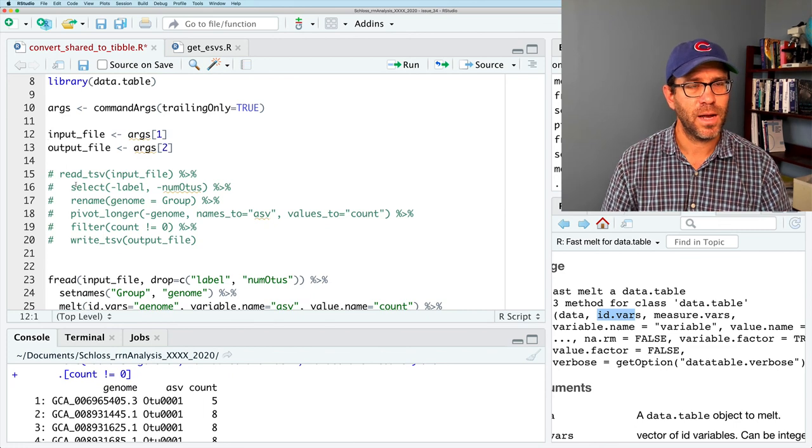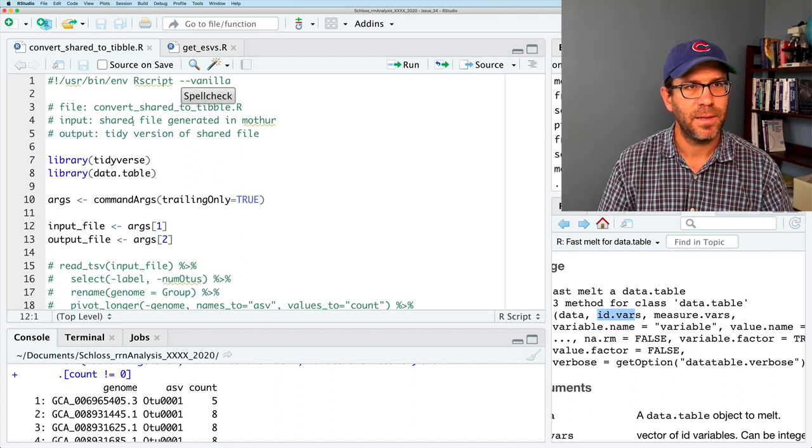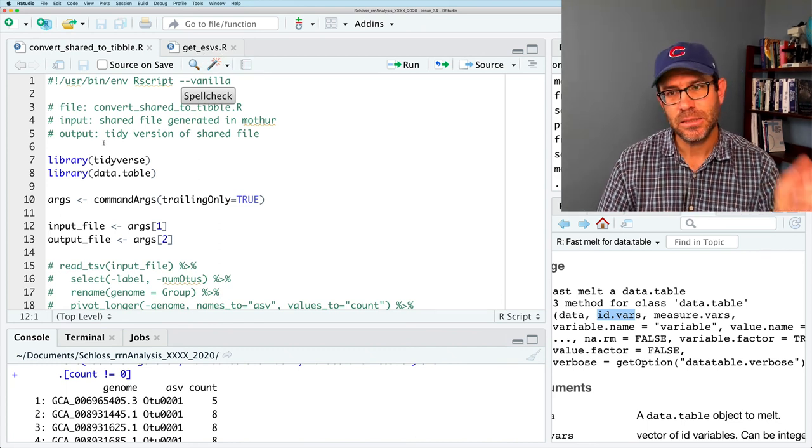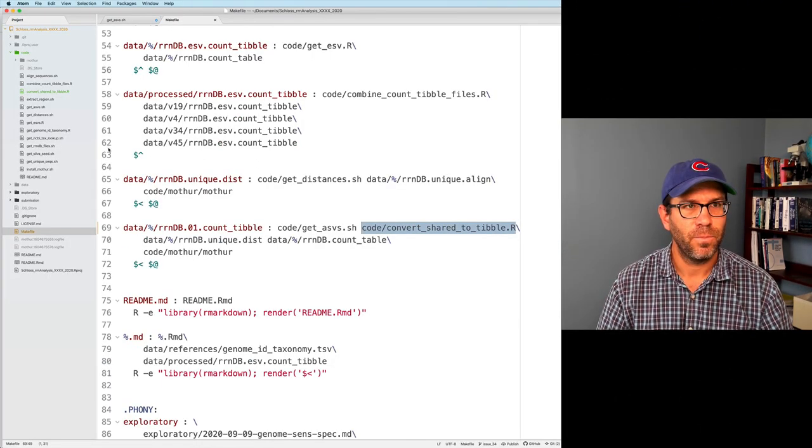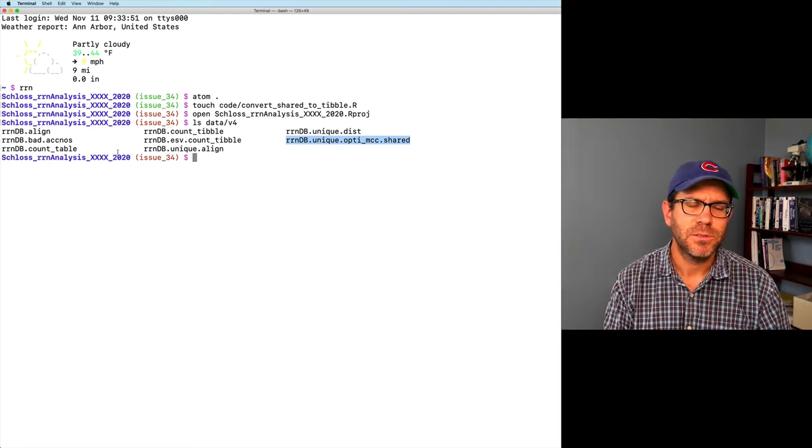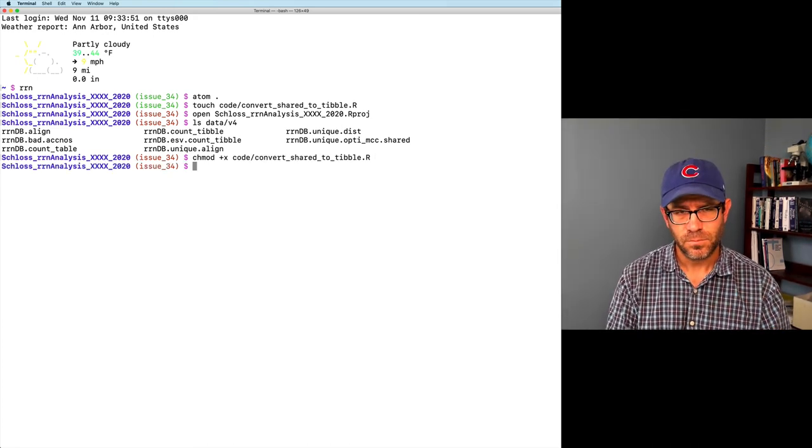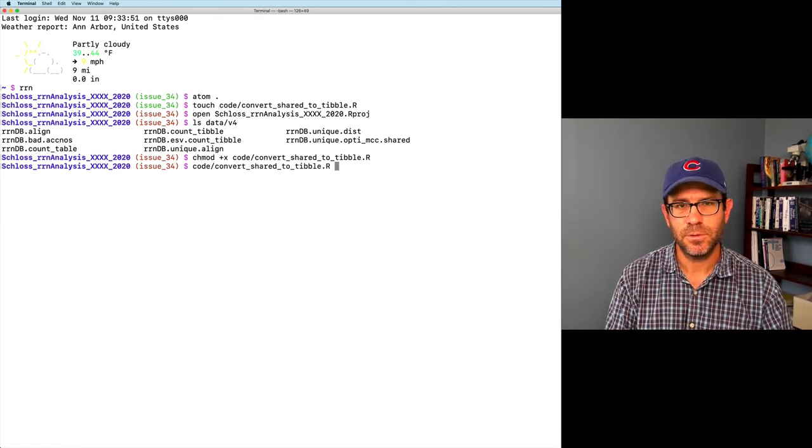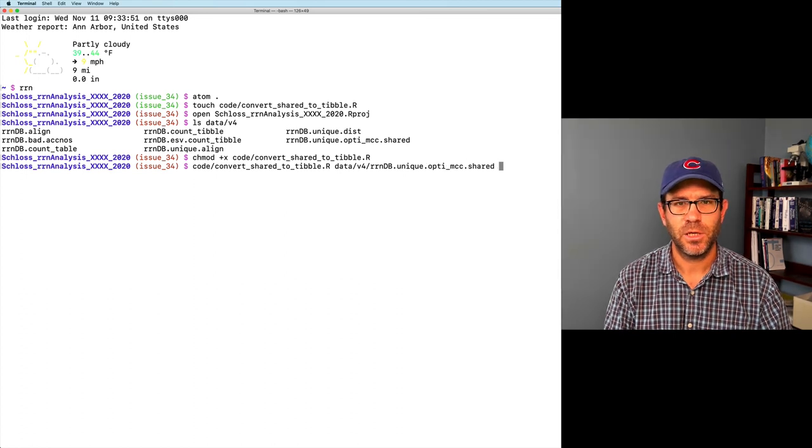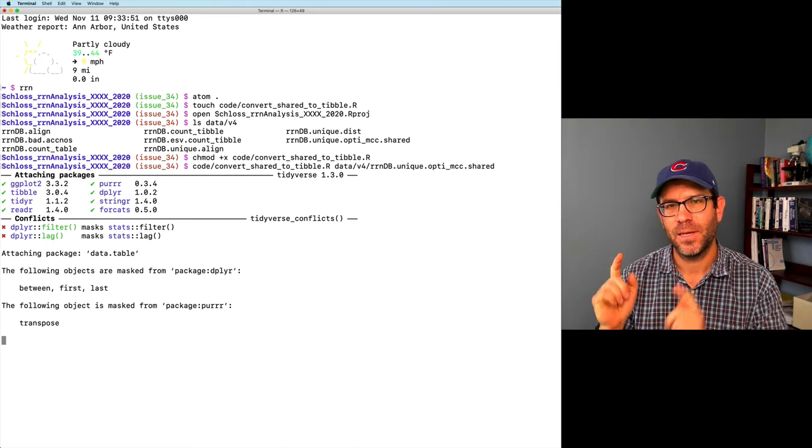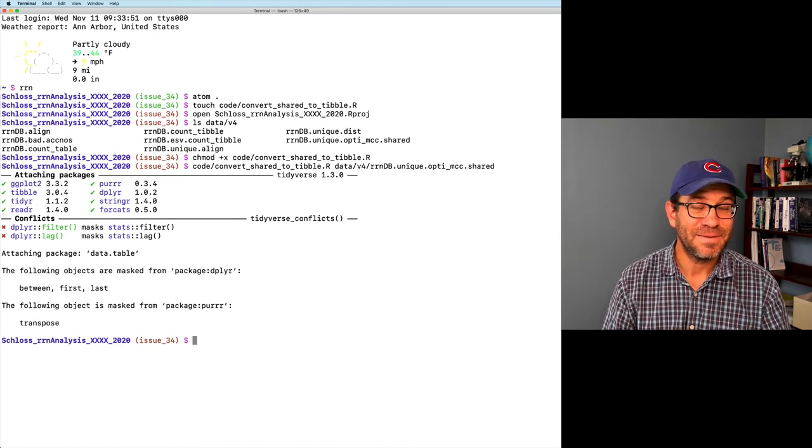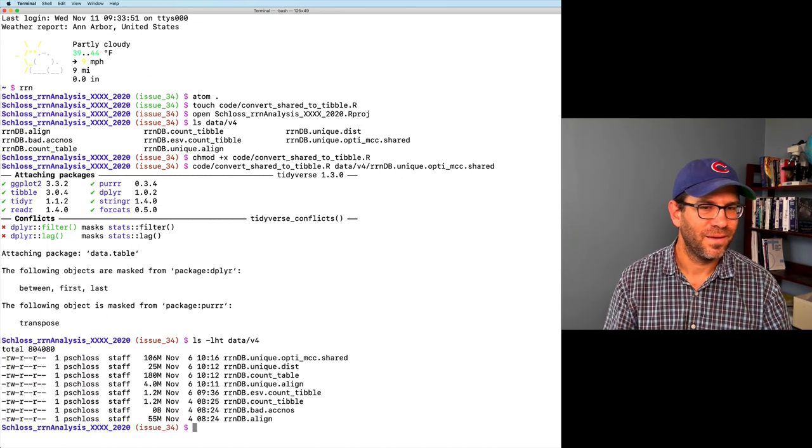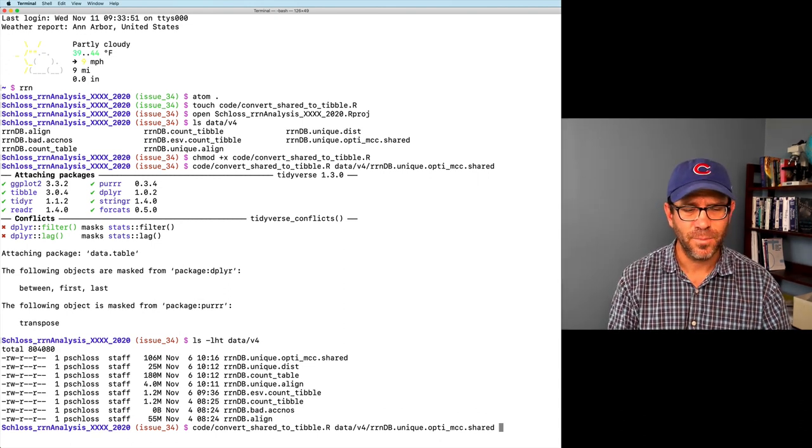I will get rid of these two input output file test names and I will uncomment these and this all looks good and I need to make this executable and we're going to then need to add this into our bash script. Maybe what I'll do before I do that is make sure it works. And so I will do chmod +x code/convert_shared_to_tibble and I can do code/convert_shared_to_tibble and then we're going to use data/v4_rndb.unique.opti_mcc.shared and if it works the output will be rndb.01. I didn't give it the output file name it didn't complain. Let me see what it did. Yeah it didn't output anything. So I need to give it the output file name.